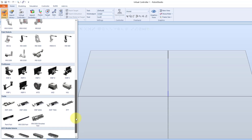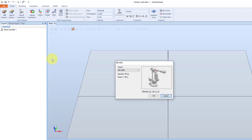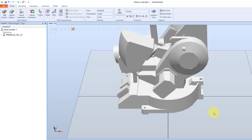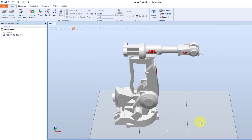First we will import a robot. Let's try the IRB4400 robot. There are some different versions of it. I select the first one, and then OK. The robot is placed into the station.